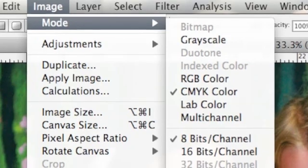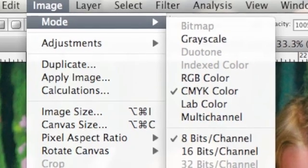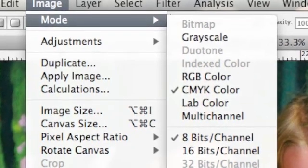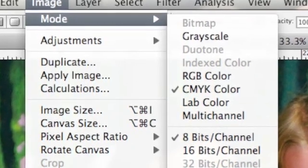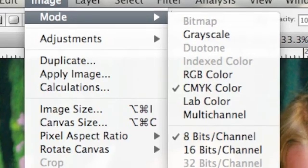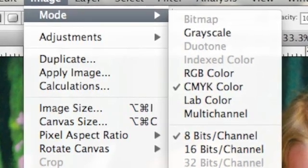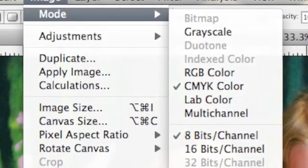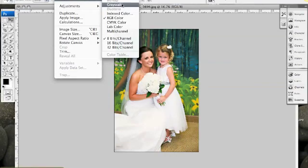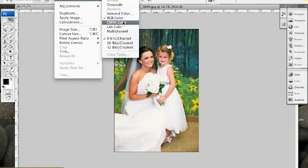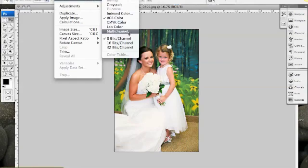If you see color mode options that are grayed out, like Bitmap, Duotone, and Index Color, this means that these options are not available for your image. The options we do have available are grayscale, Index Color, RGB, CMYK, Lab Color, and Multichannel.